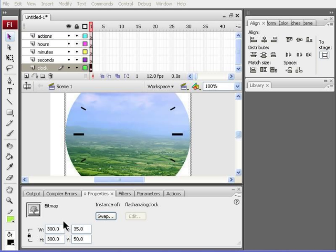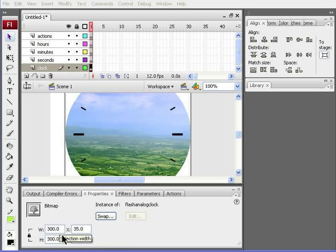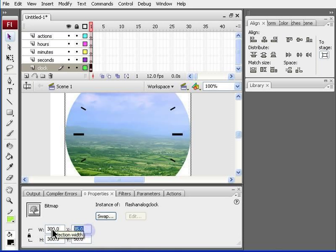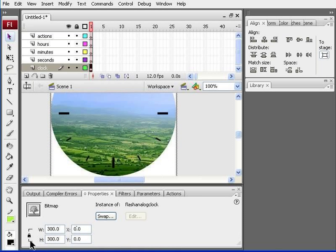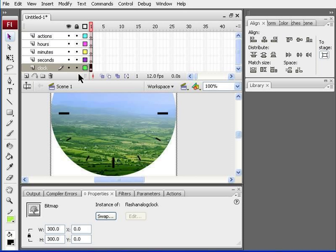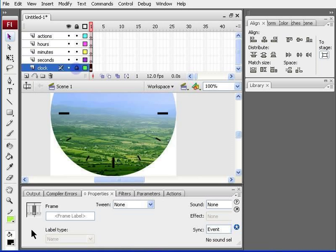For your clock frame, you need to change some of the properties in the properties panel again. The width is 300, and same for the height. And you need to change X to 0 and Y to 0 also. You can now lock the clock layer as we won't be needing to use it again. So, you can do that by just clicking this black dot right here.